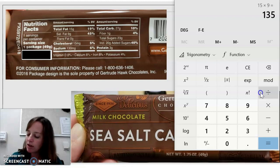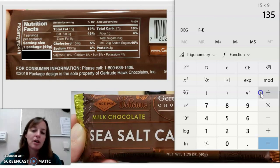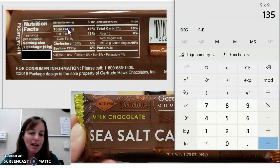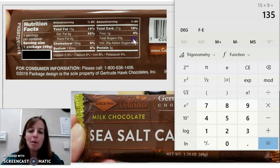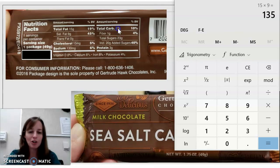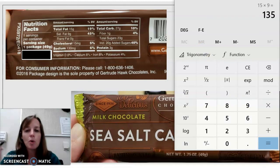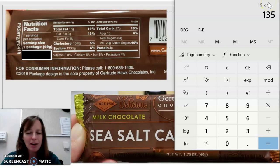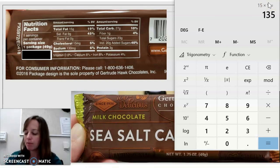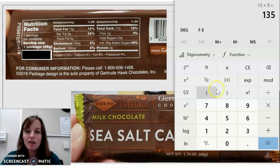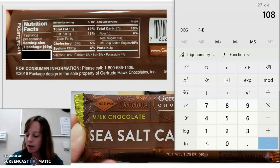We figured that out by taking the number of grams of fat and multiplying by 9, because you get 9 calories for every gram. Now let's look at the carbohydrates — this is a very high sugar item, a huge chocolate bar — 27 grams of sugar. Remember, you get four calories from every gram of carbs, so 27 times 4 gives us 108 calories from carbohydrates.